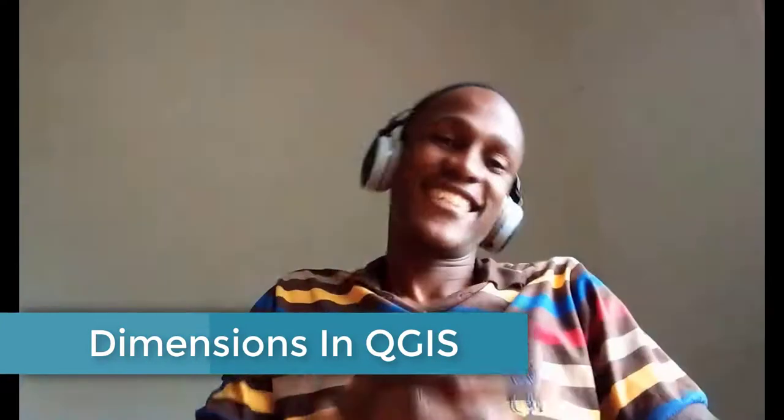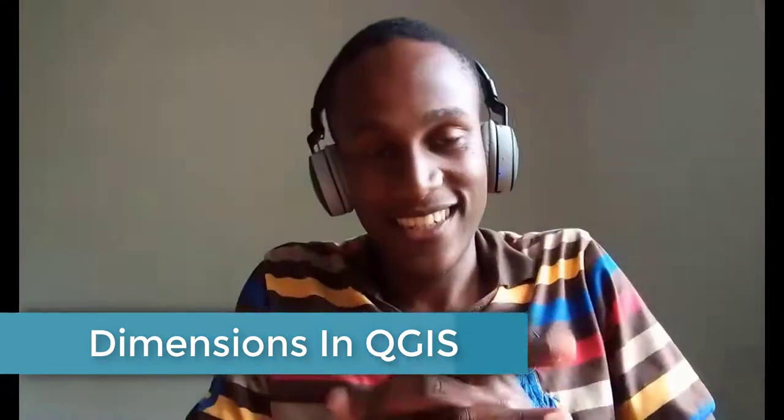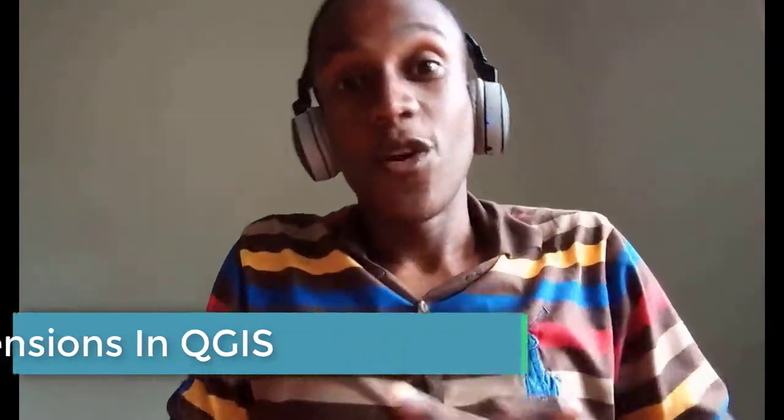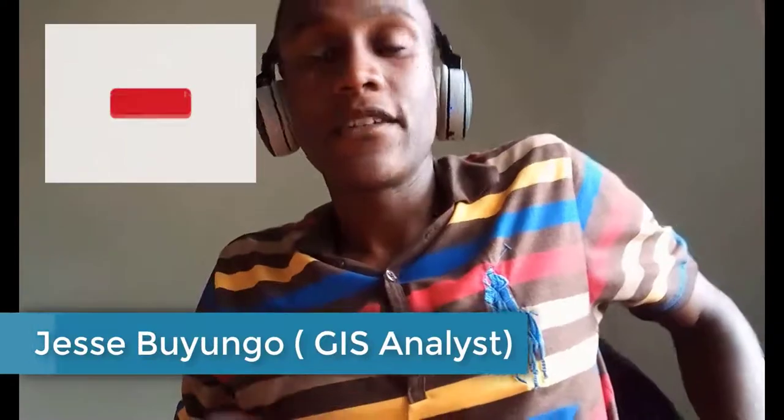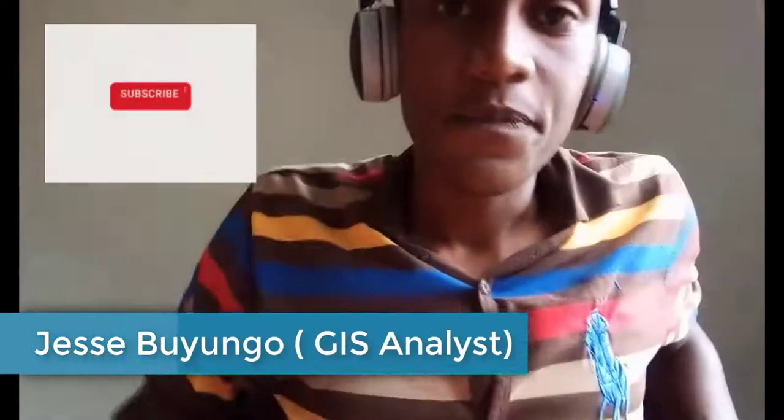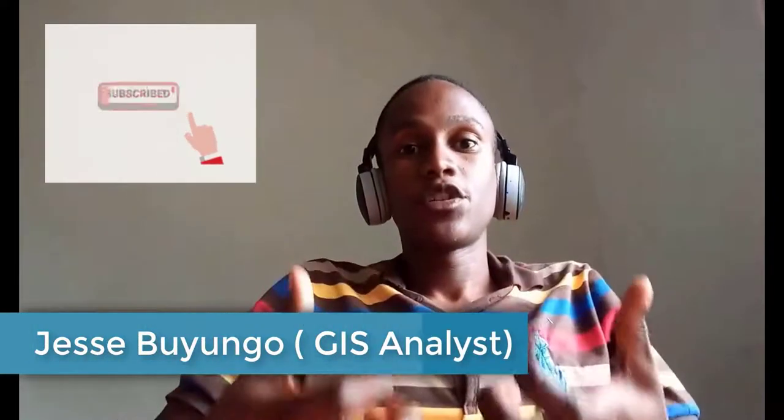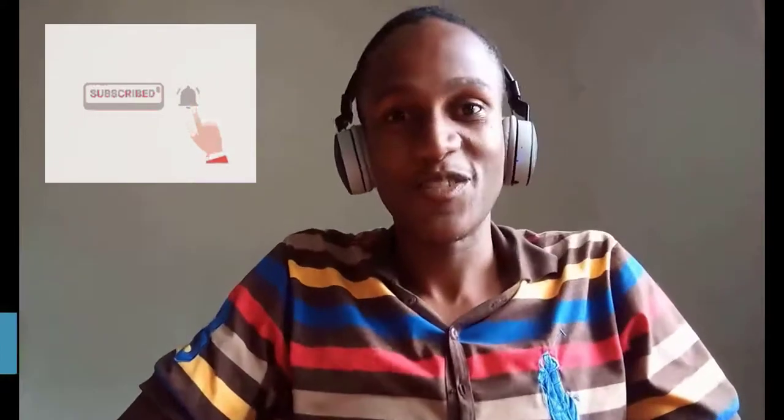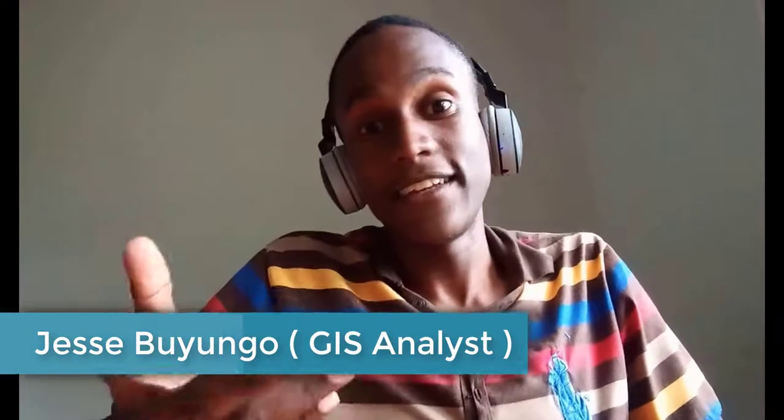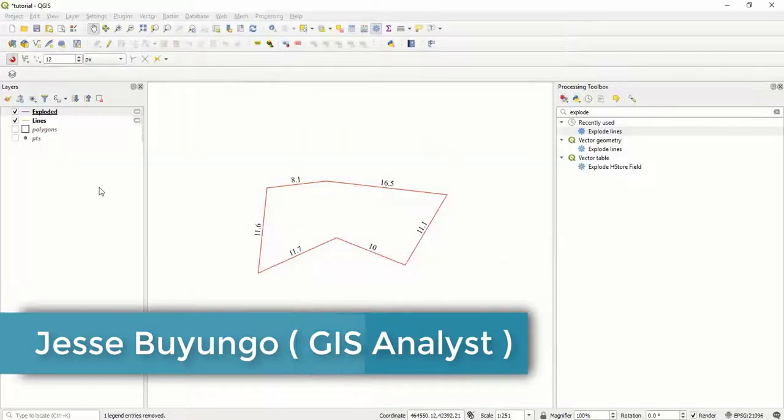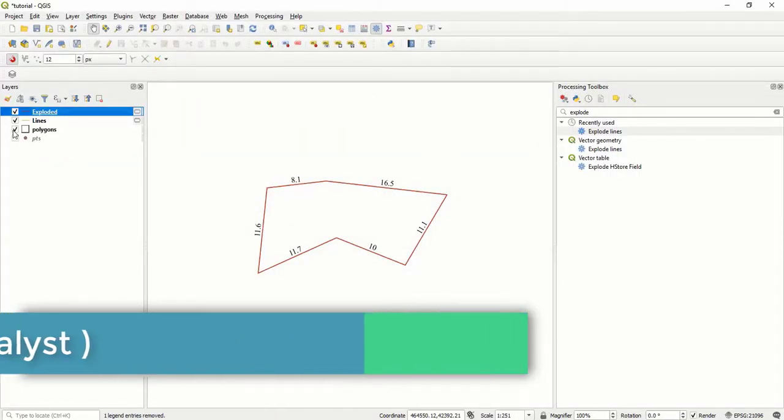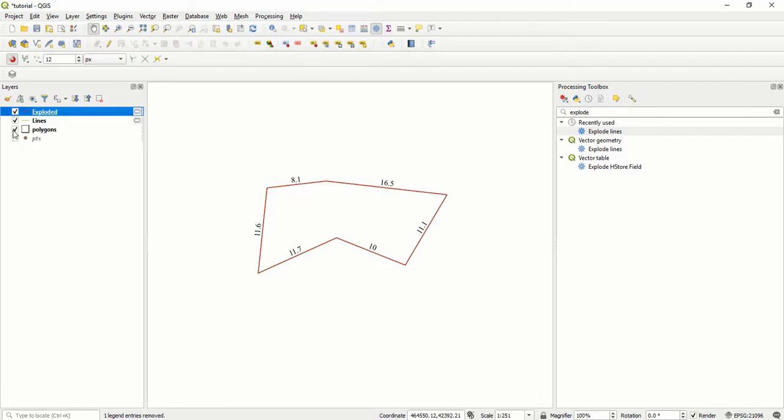What's up guys, how are you doing? Hope you're great. So welcome to yet another amazing tutorial. Today I'm going to show you how you can use dimensions in QGIS. Let us assume you've drawn a polygon which has four sides or five sides and then you want to be able to label each side with its own length.